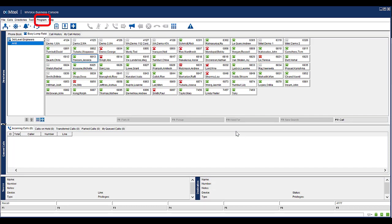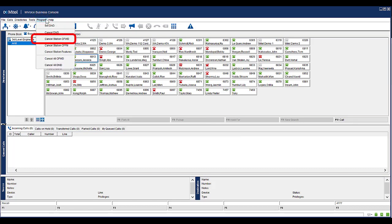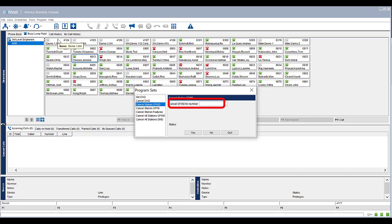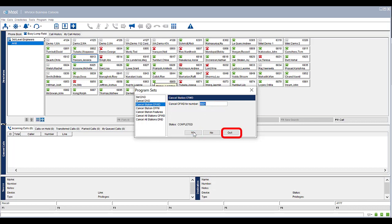To cancel the call forward set on an extension, select Program from the menu. Select Cancel Station CFWD. In the Cancel Station Call Forward Destination, enter in the number to remove call forwarding from. Click Yes. Click Quit to return to the console.